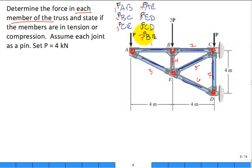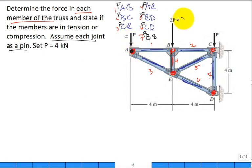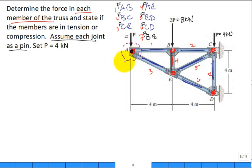Assume each joint is a pin. The load P is 4 kilonewtons, so at joint A there is a 4 kN load, the load at the next joint is 8 kN (that's 2P), and another is 4 kN. Notice the loads are at the joints. For the method of joints, we start with a free body diagram of joint A.